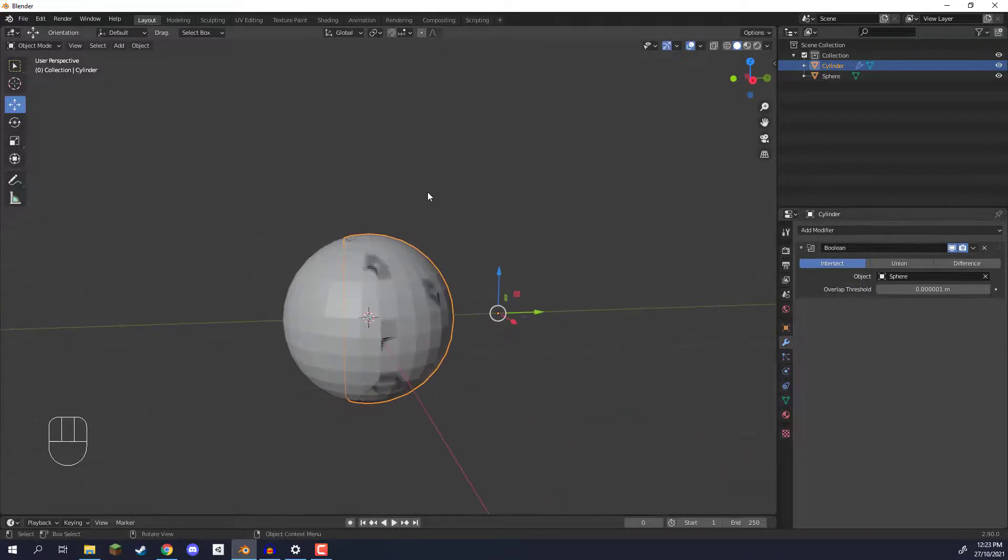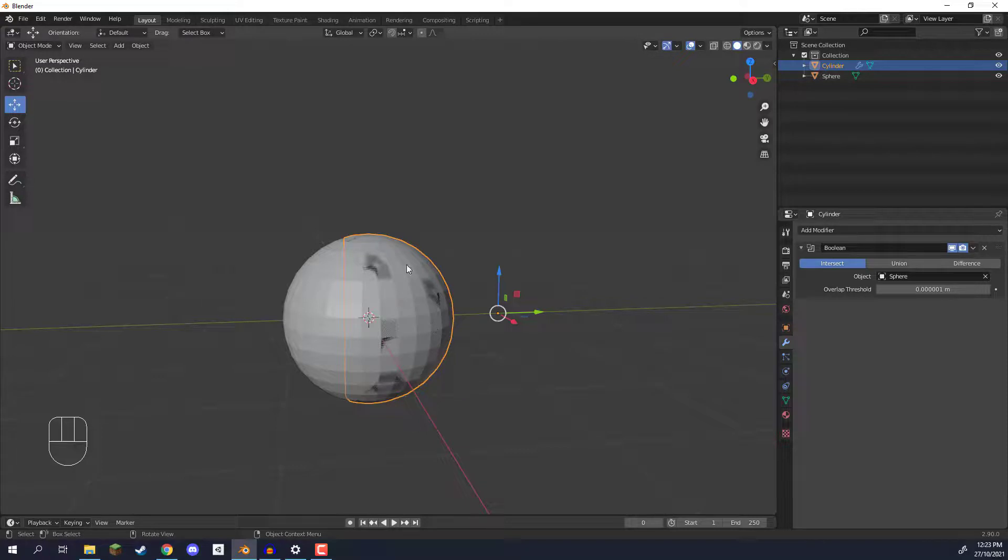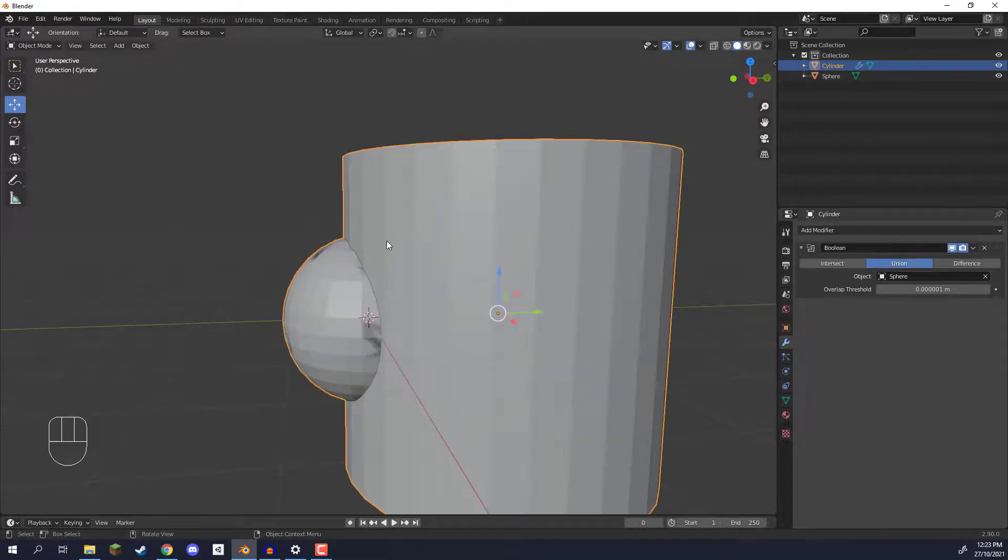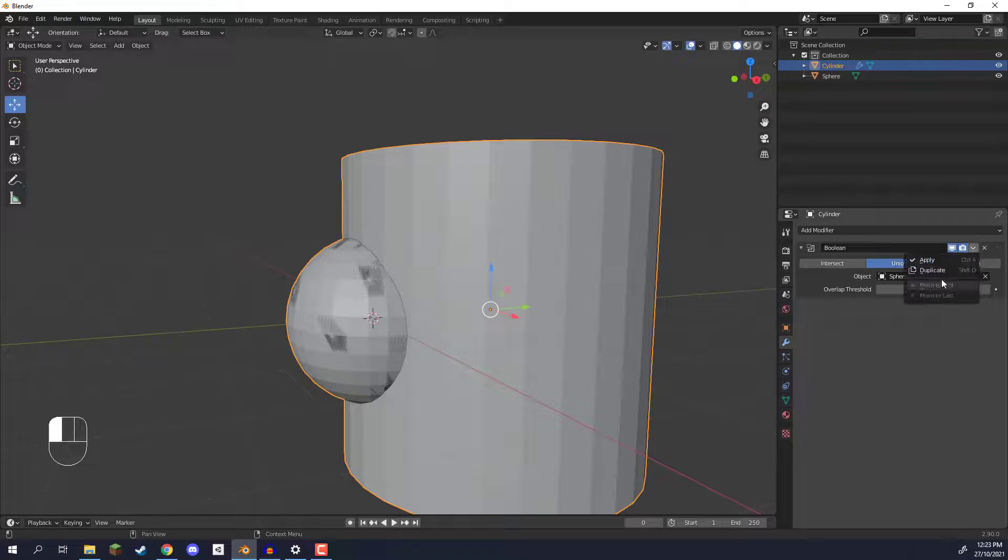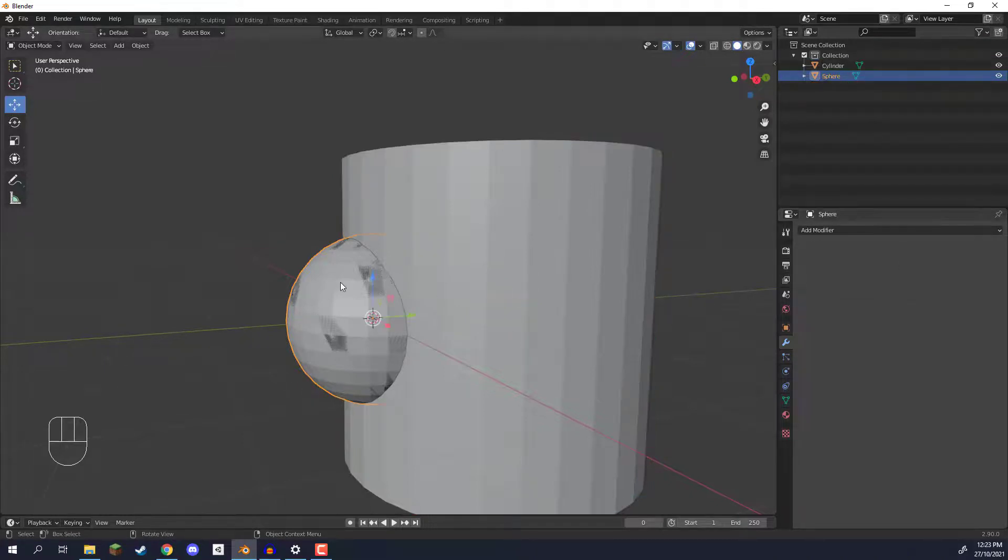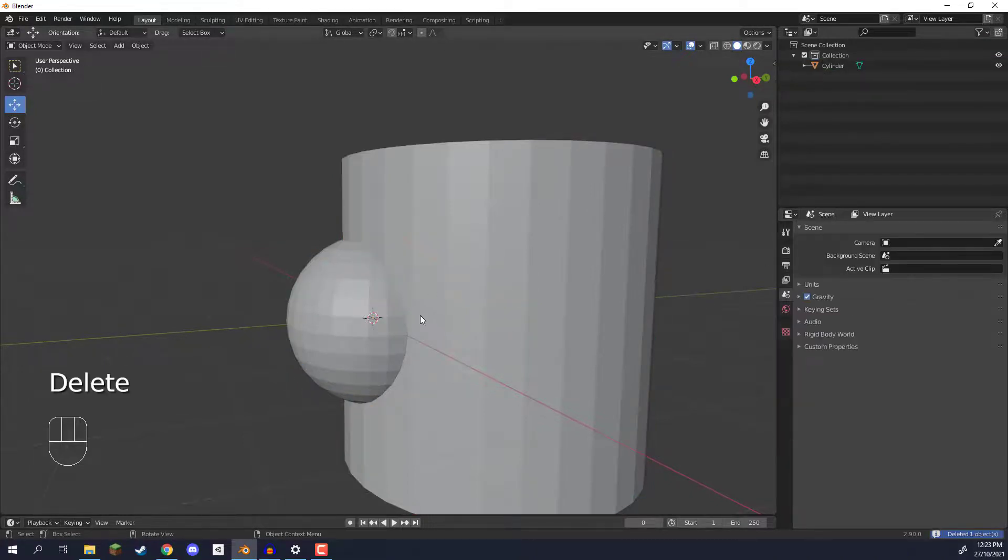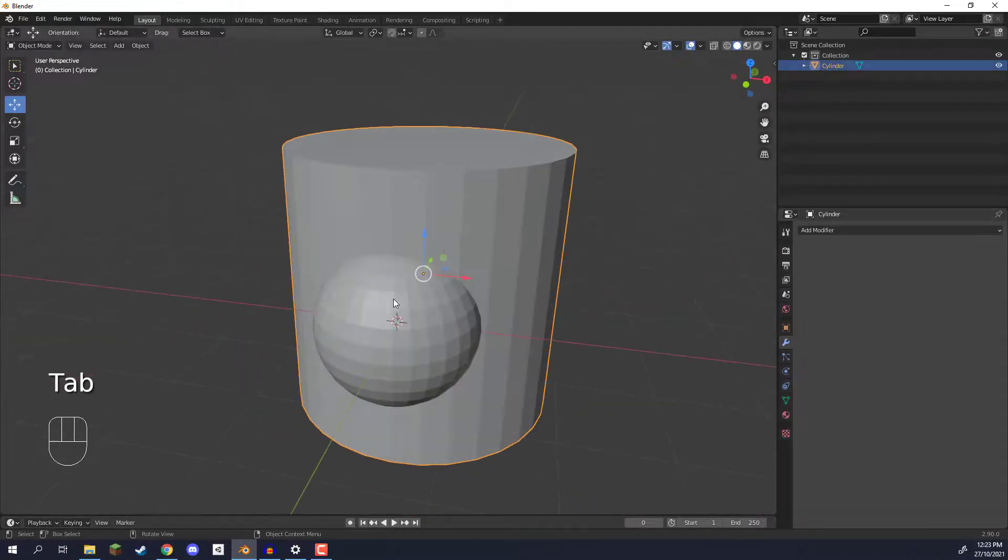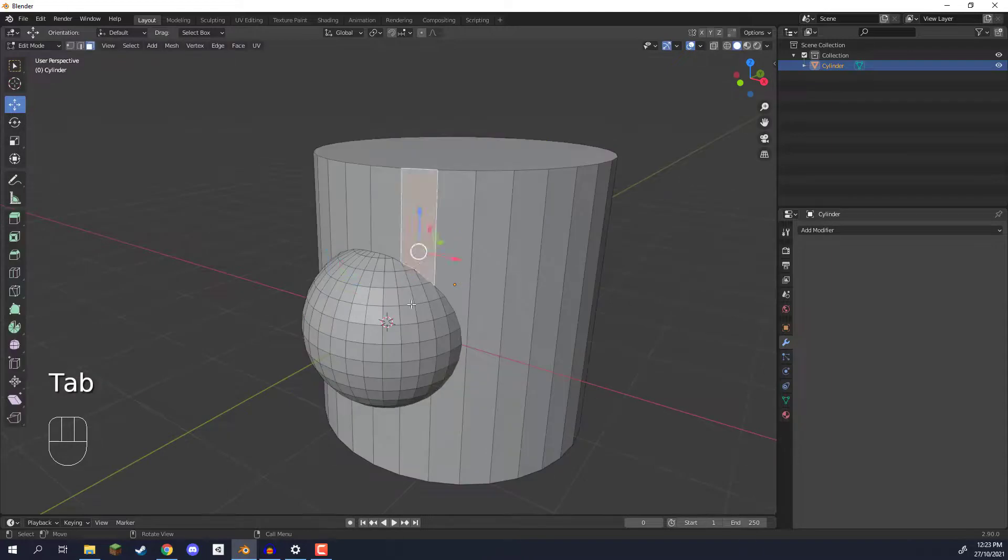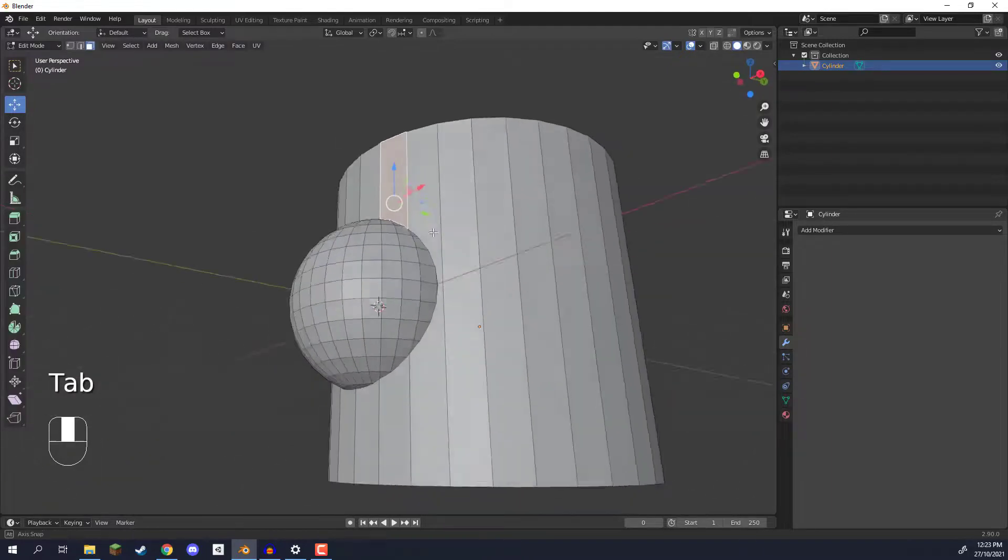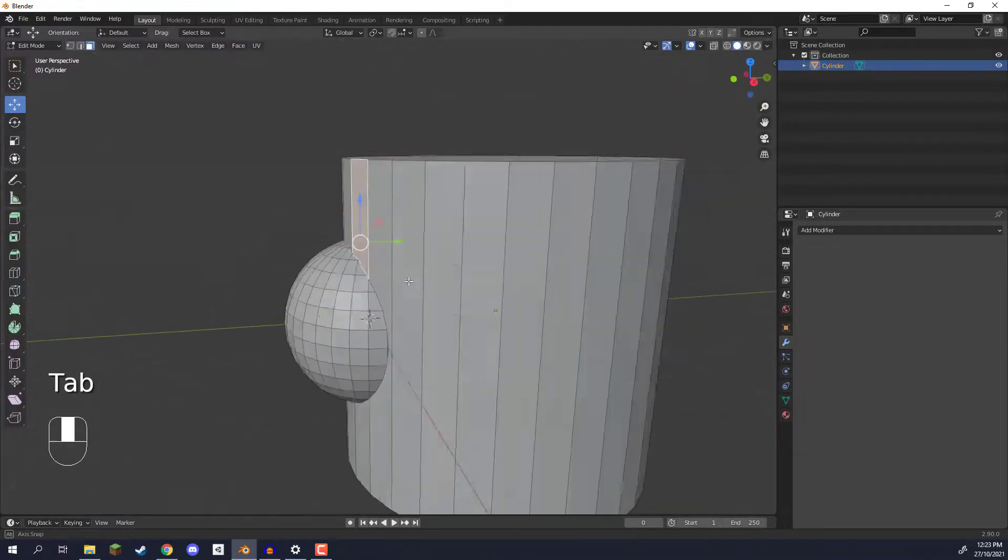So as you can see it's basically removed everything but what is inside of the sphere here. We then have union which basically connects the two together. So we can apply the union like so. We can select the sphere, delete it. So now this sphere is now connected to this cylinder here.